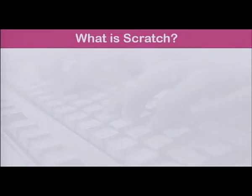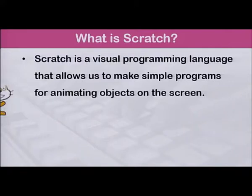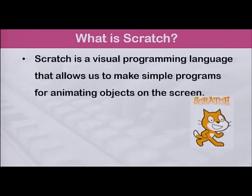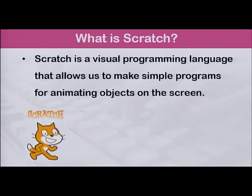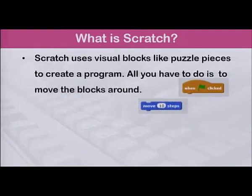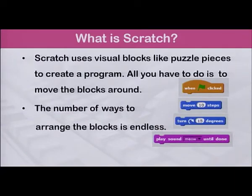To start with, what is Scratch? Scratch is a visual programming language that allows us to make simple programs for animating objects on the screen. Scratch uses visual blocks like puzzle pieces to create a program. All you have to do is to move the blocks around. The number of ways to arrange the blocks is endless. There is no need to remember or type codes.